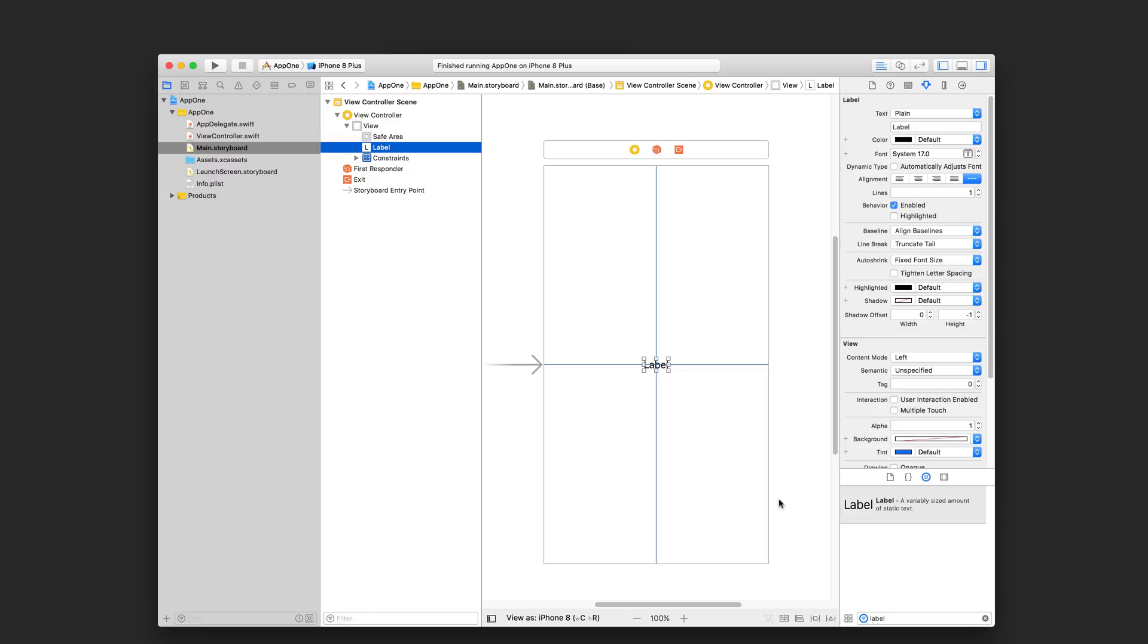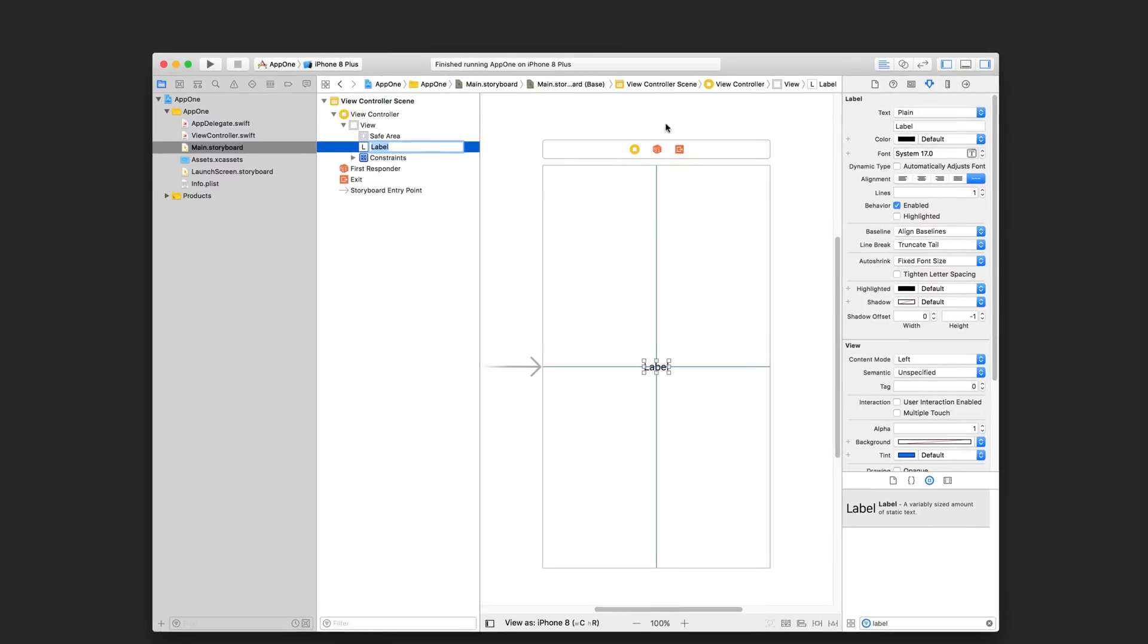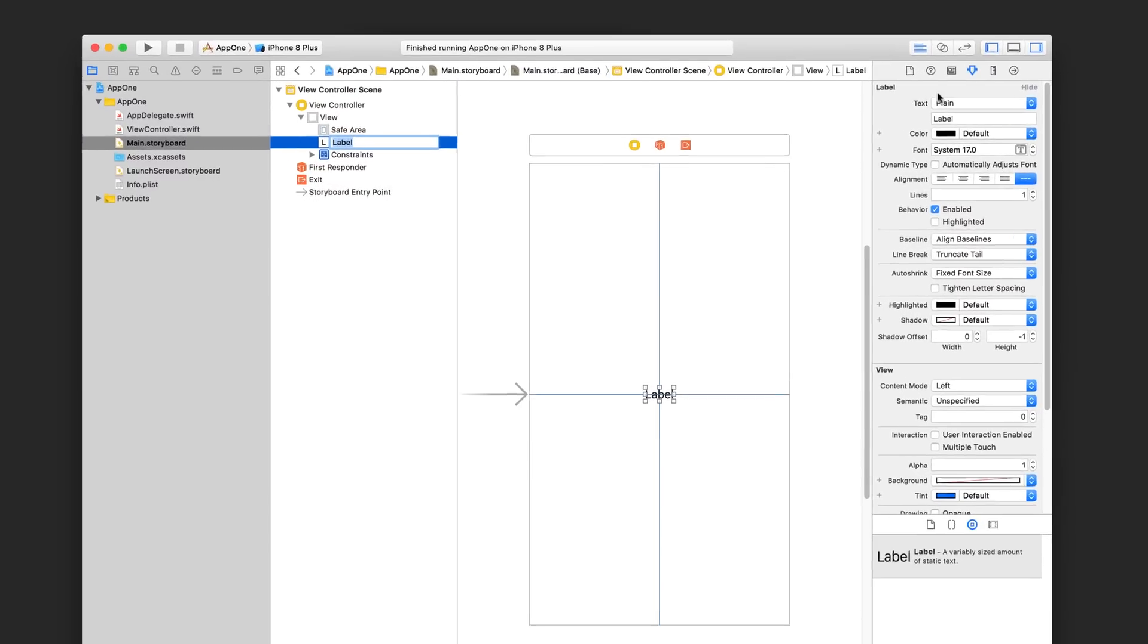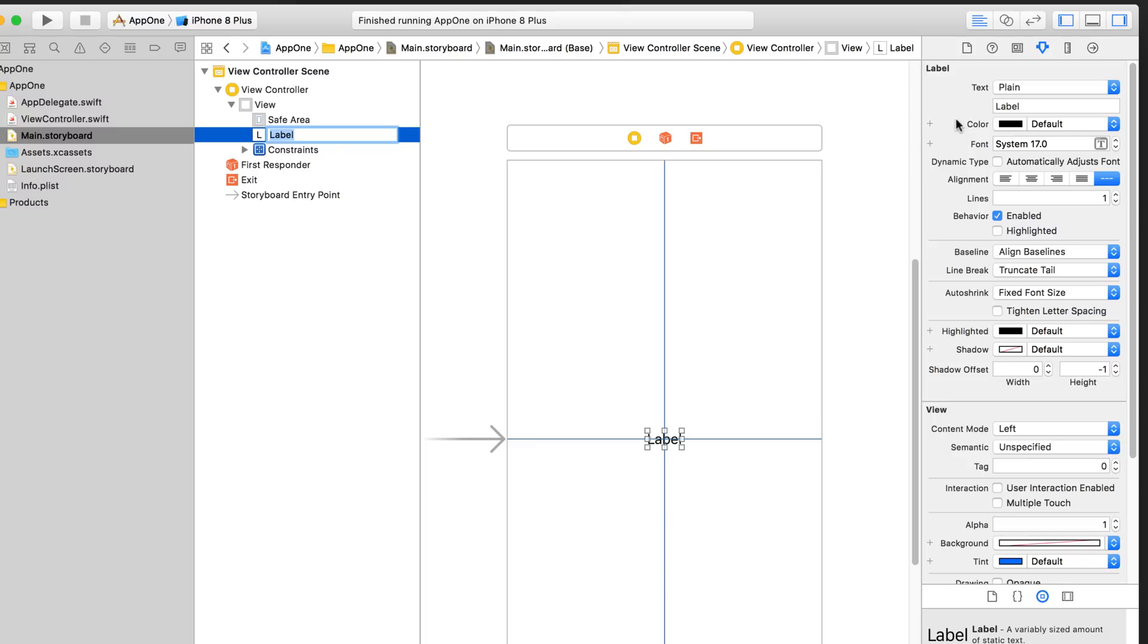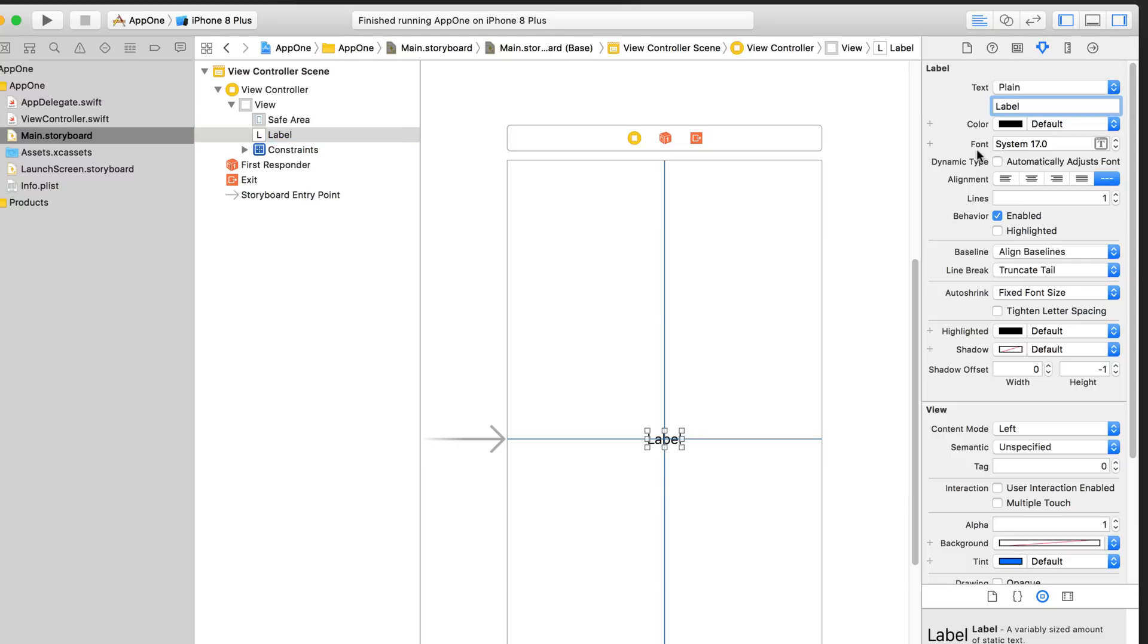Now, let's change the text on the label. With your label selected, you should see its configurable properties in the inspector pane on the right hand side. Make sure you're looking at the correct tab. And then scroll to find the text property, it should be the first one. And then just erase that label in there and type in hello world.